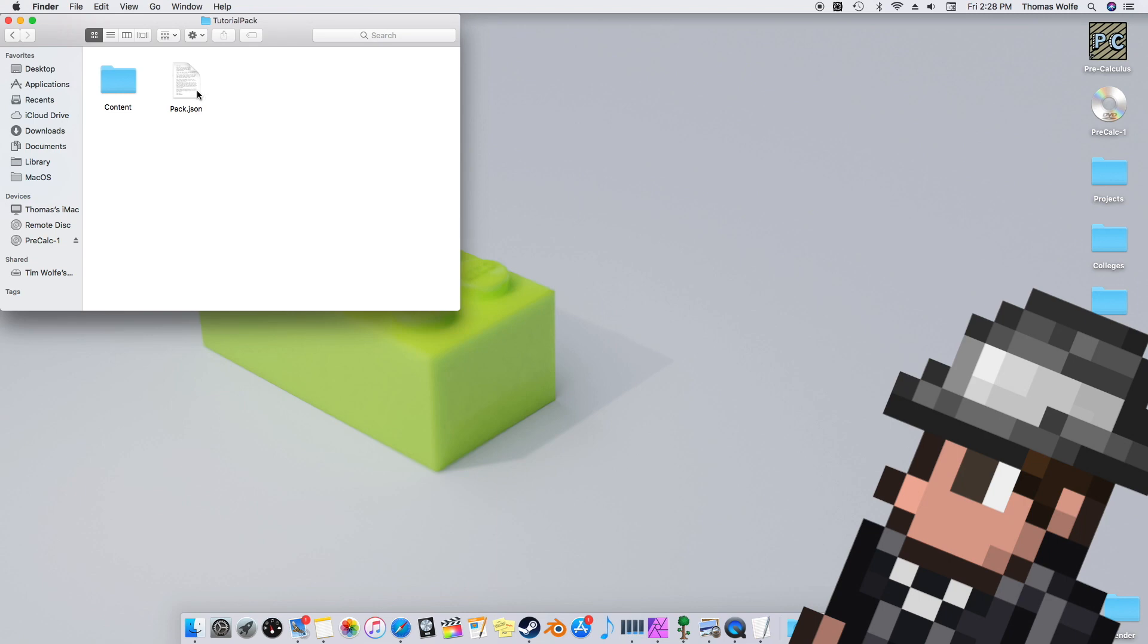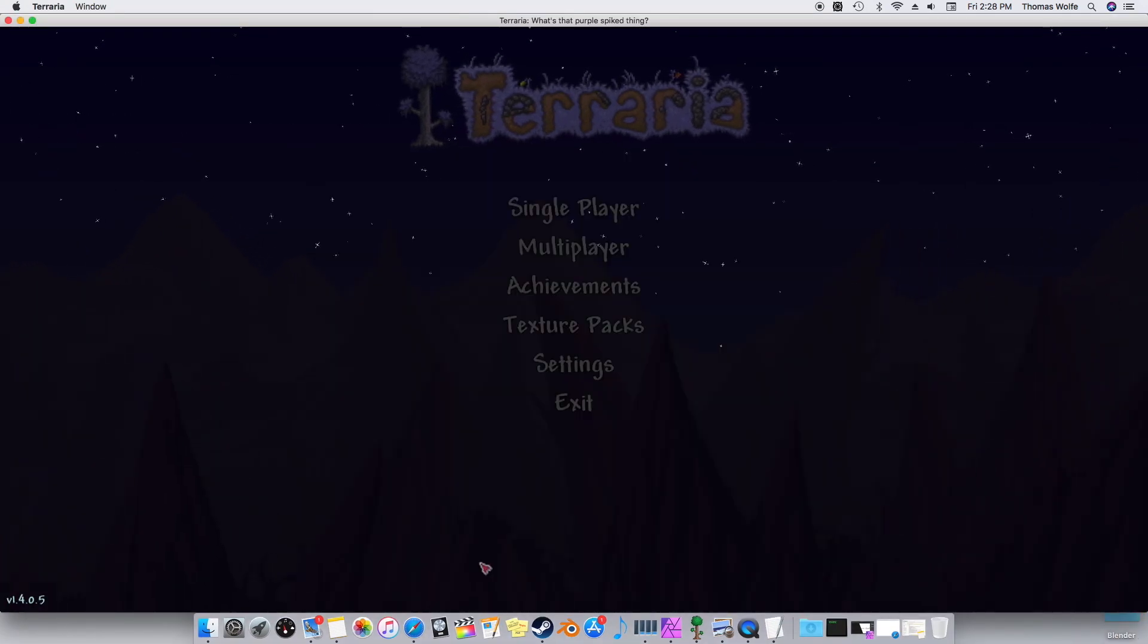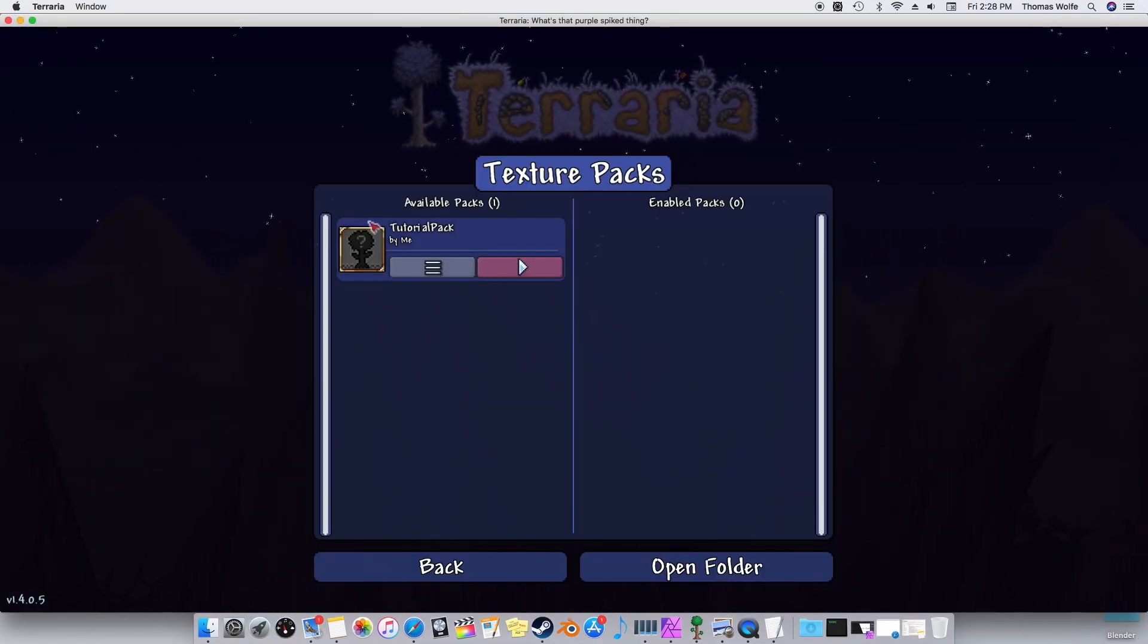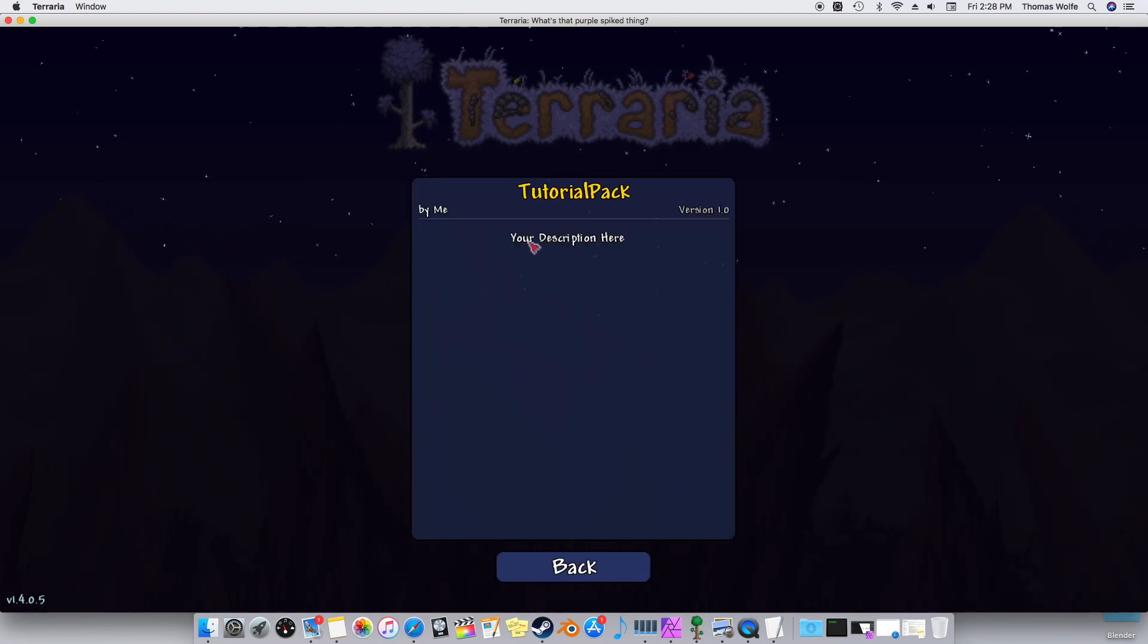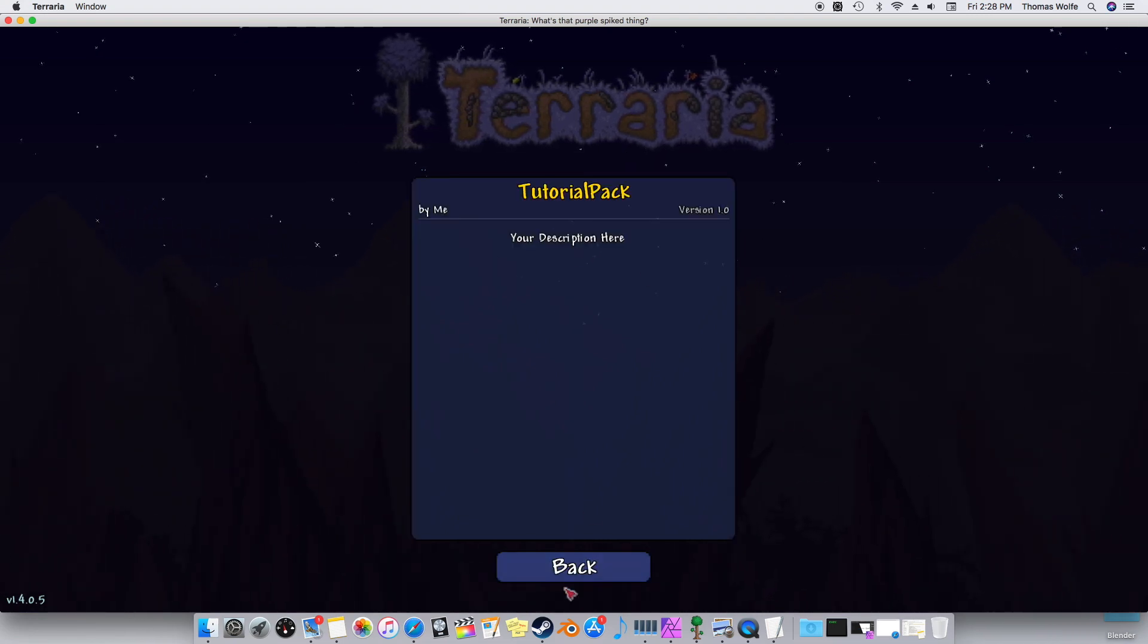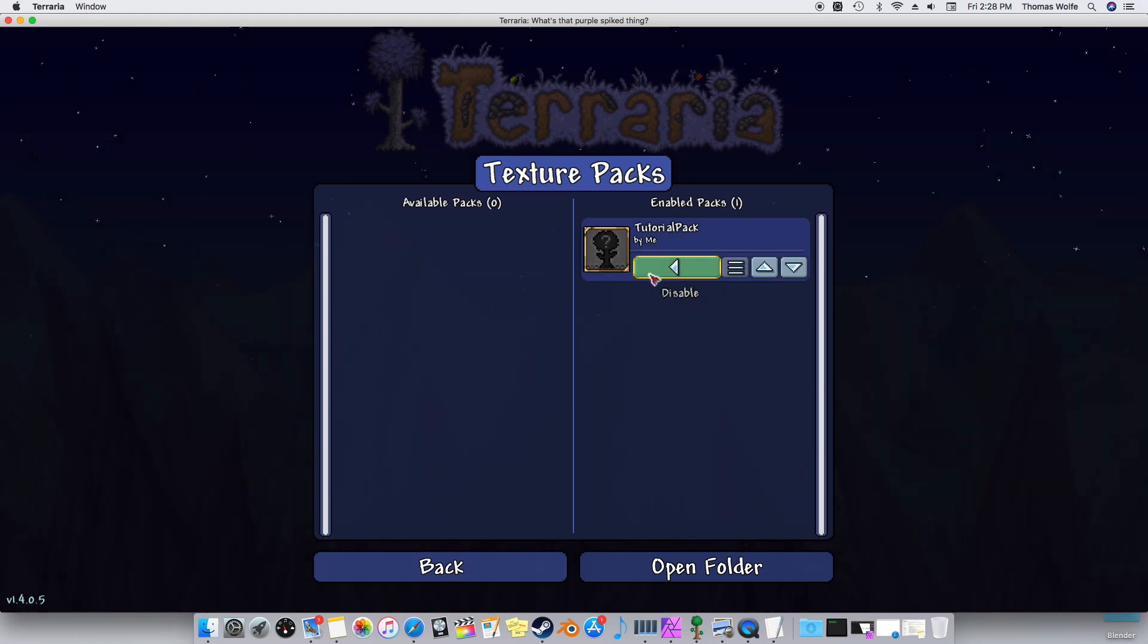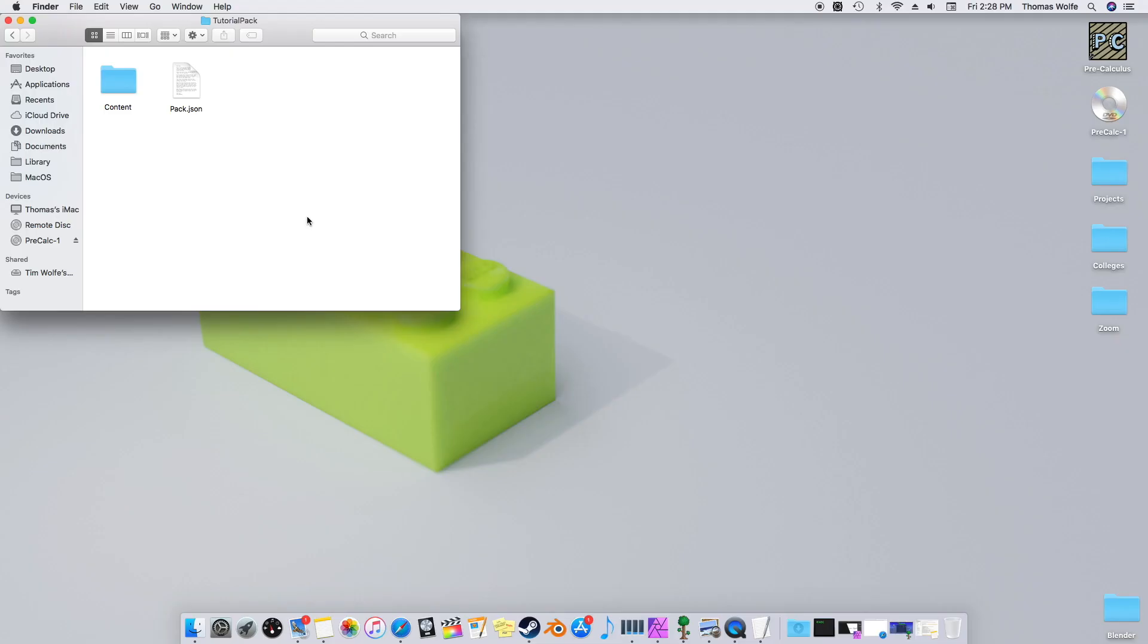Alright, let's open up Terraria and see if that worked. Hit back, then texture packs, and there we go! You've created your very own texture pack! Now let's just enable it, and wait a minute, I feel like I'm forgetting something. Oh yeah, we don't have anything in it yet! Let's go and replace a sprite so the texture pack will do something.